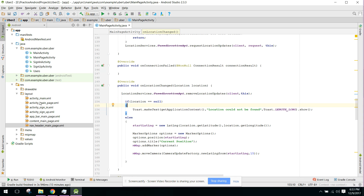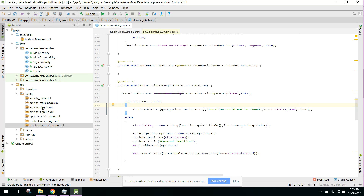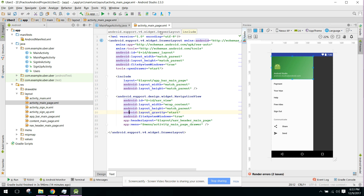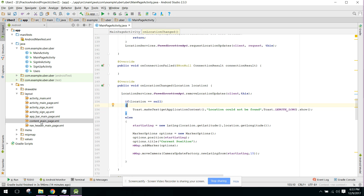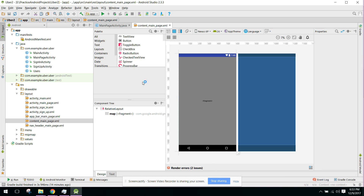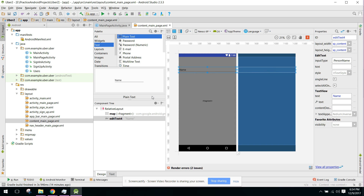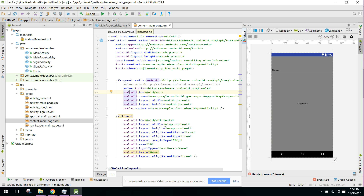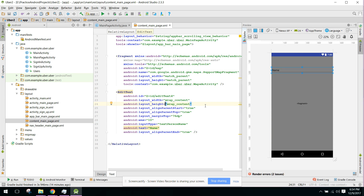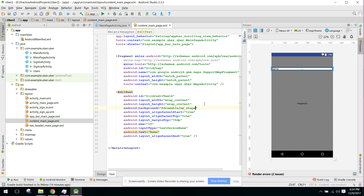To achieve that, first open your MainActivity and then go to content_main.xml. Here we will add a button — actually we'll add an EditText. We can change the background and shape of this EditText.